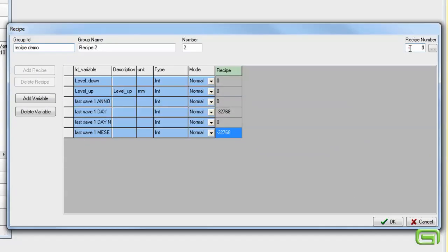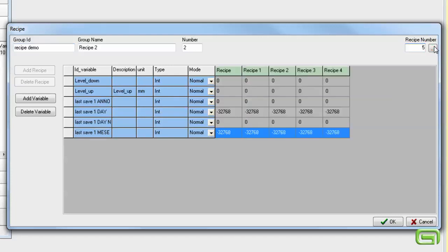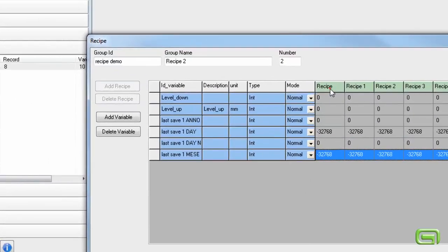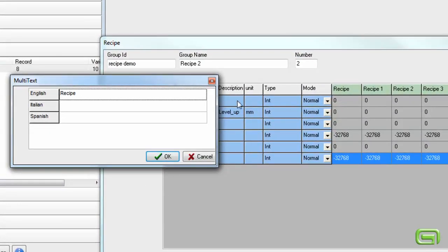We specify how many recipes we want. Then we can give an individual name to each recipe.